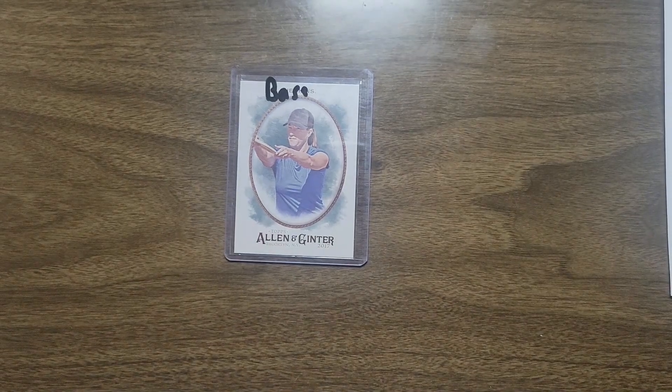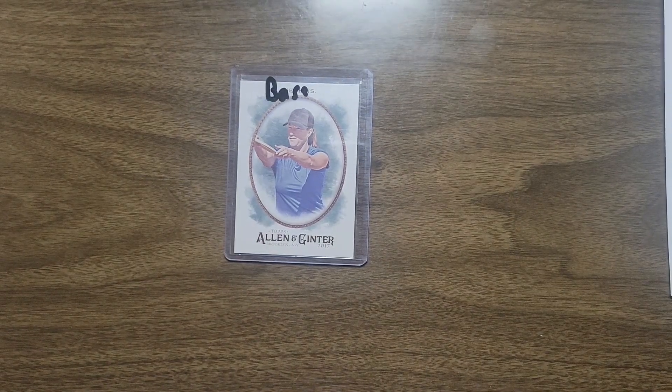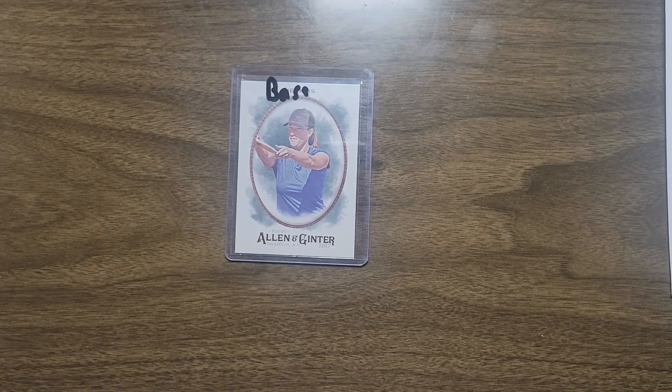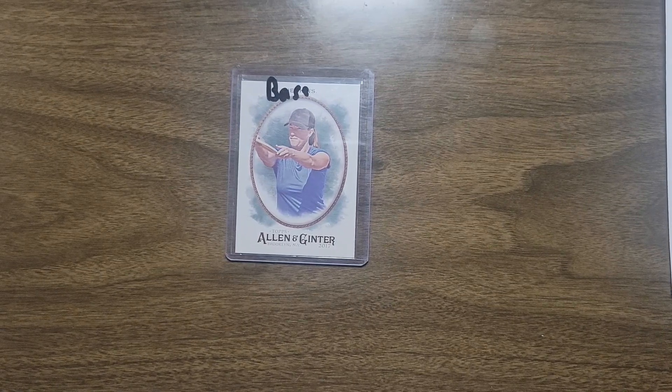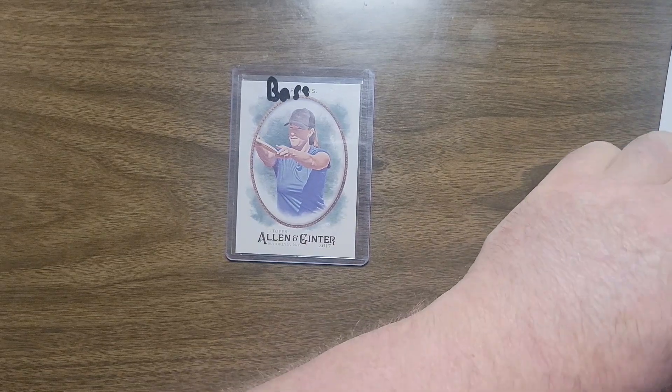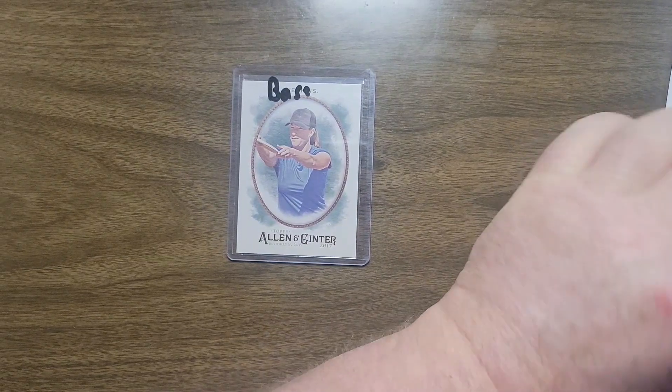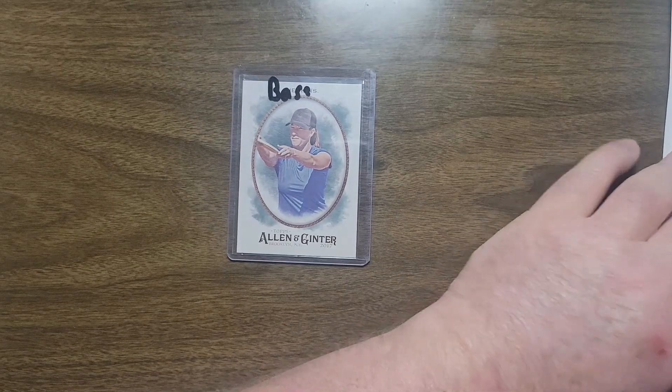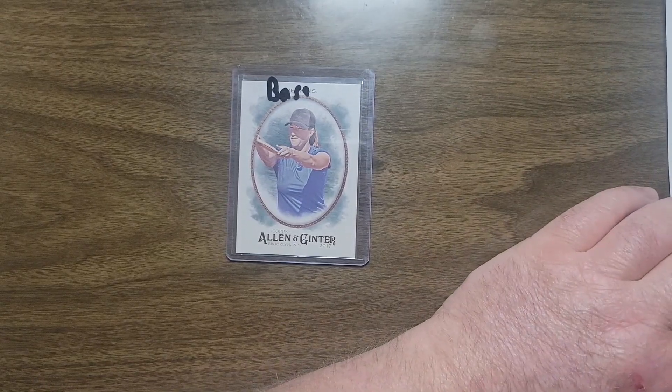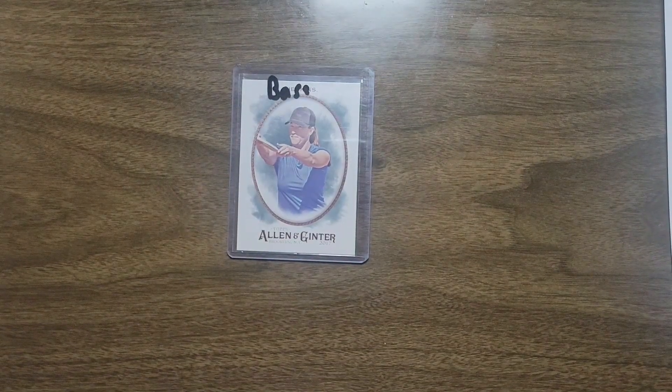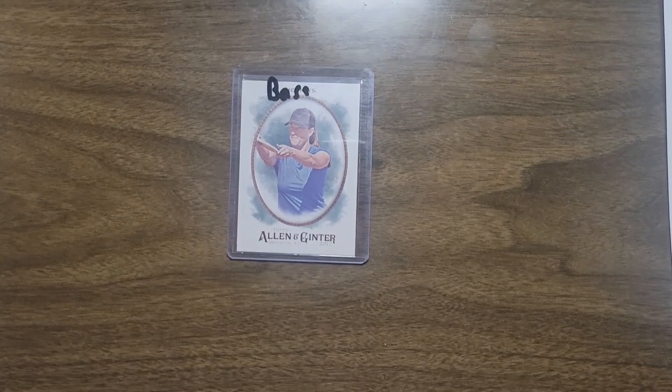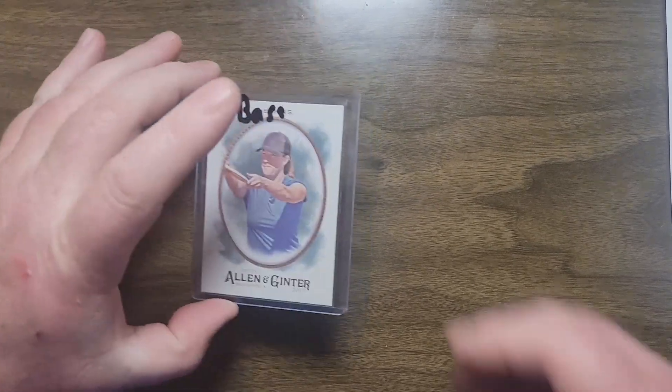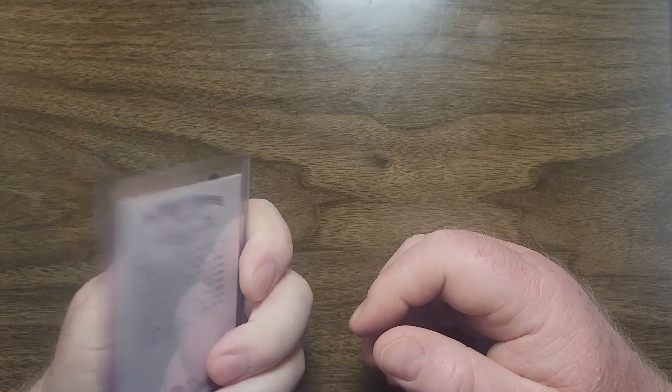All right everyone, welcome back to the Disc Golf Experience YouTube channel. Just going through my card collection here. We're on 2017 Topps Allen and Ginter. Valerie Jenkins was featured, this was the year after her world championships, so she must have won in 2016.